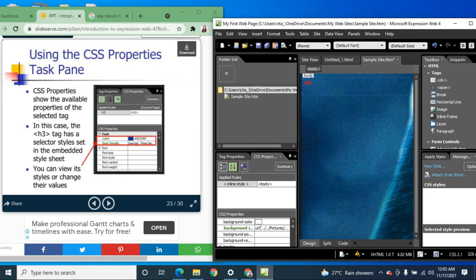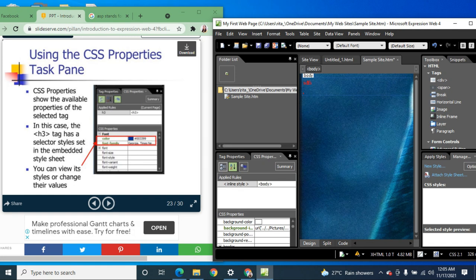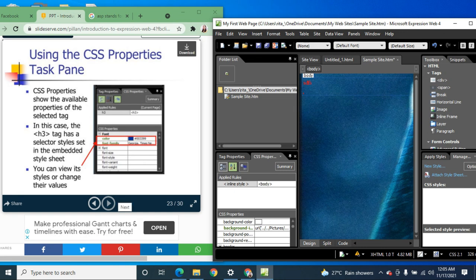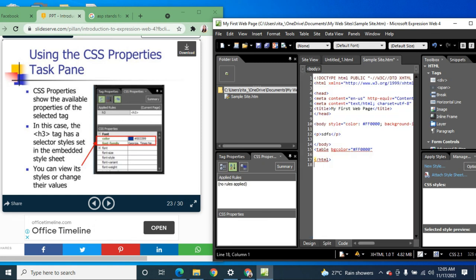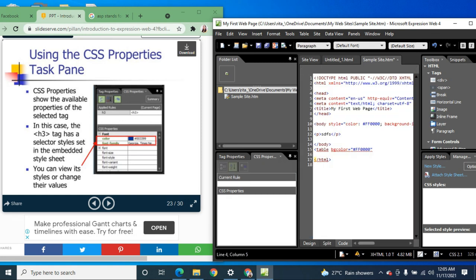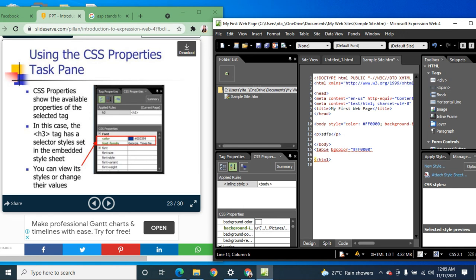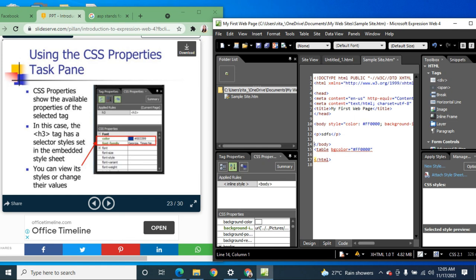CSS Properties show the available properties of the selected tag. You can toggle to select CSS properties. We will be discussing CSS in more detail later on. In this case, the header 3 tag has a selector style set in the embedded stylesheet — you can view its styles or change their values.